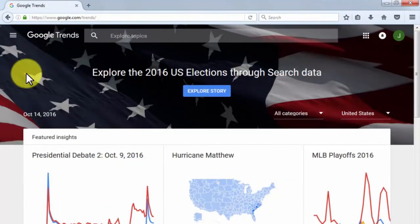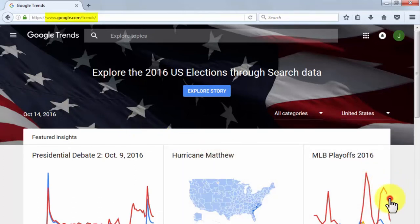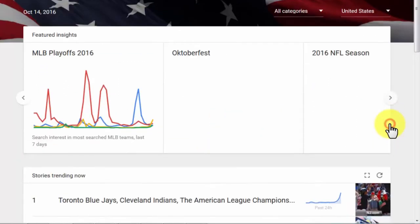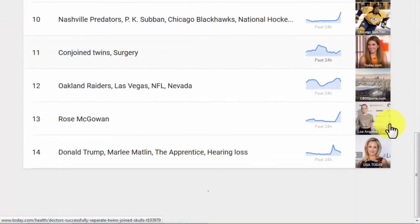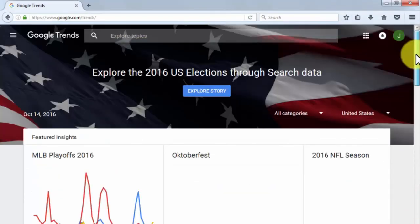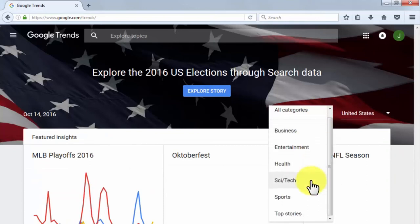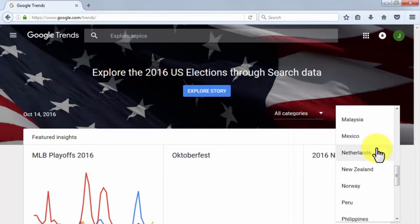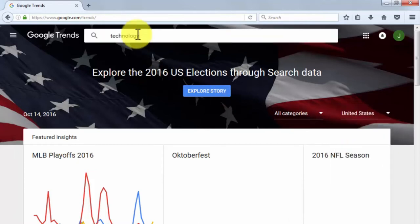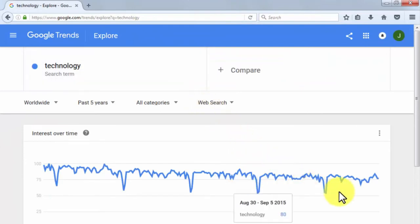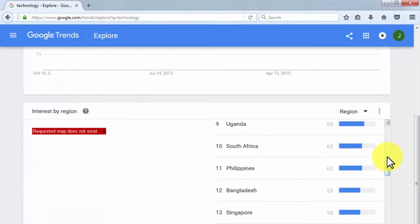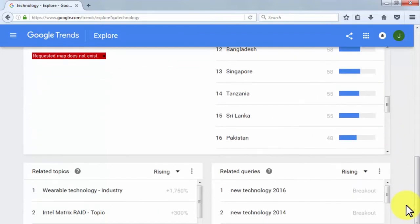Another great place to look at trending topics is Google Trends, accessible at google.com/trends. On the front page, you'll see data from the most popular topics for the present date, and you can scroll down to see what stories are trending around the web. You can select a category and country to filter trending stories, and use the search bar to look up trending stories related to a given keyword, getting statistical data and related topics.